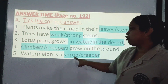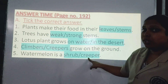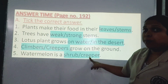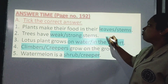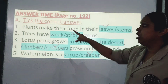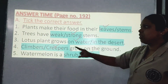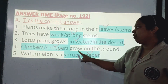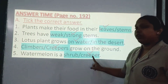Last: Watermelon is a shrub or a creeper? Watermelon is a creeper, because it creeps on the ground and has big fruits. Check your answers — I am reading the correct answers only: Plants make their food in their leaves. Trees have strong stems. Lotus plant grows on water. Creepers grow on the ground. Watermelon is a creeper.